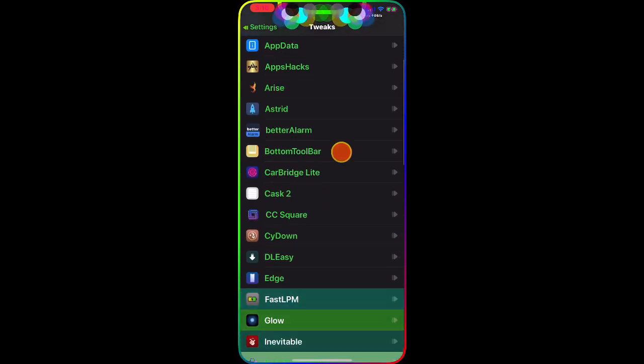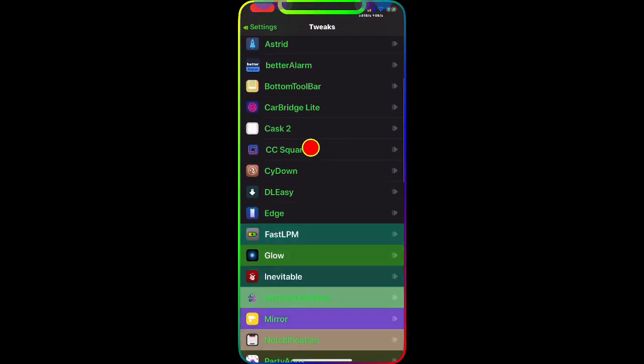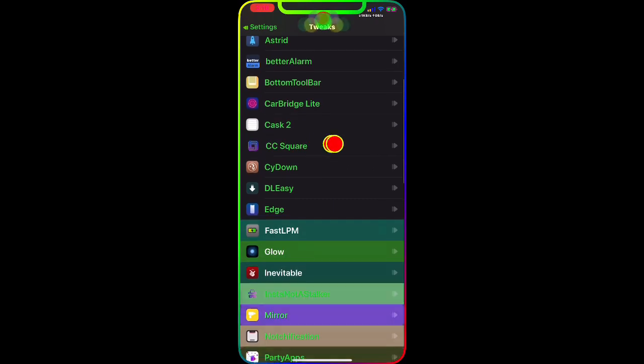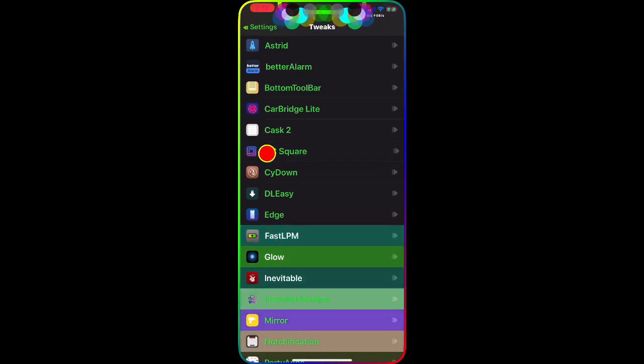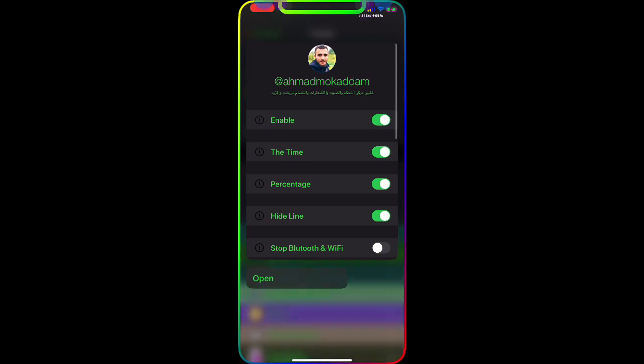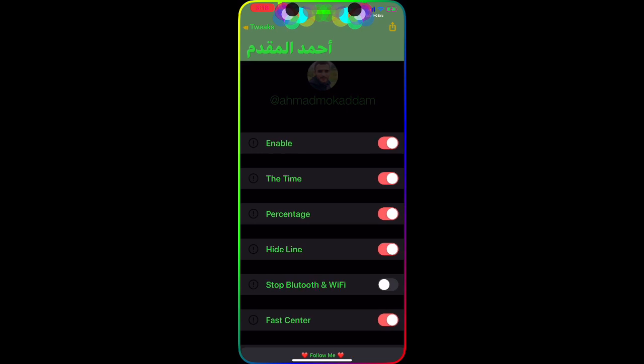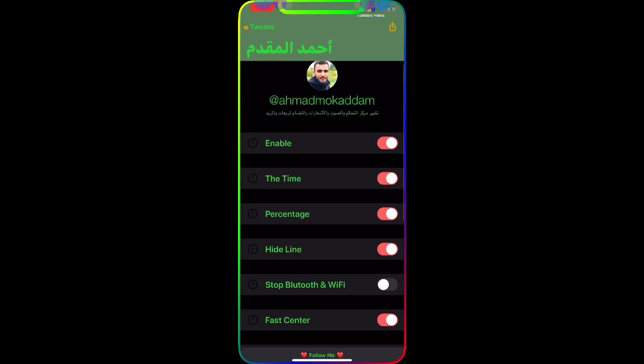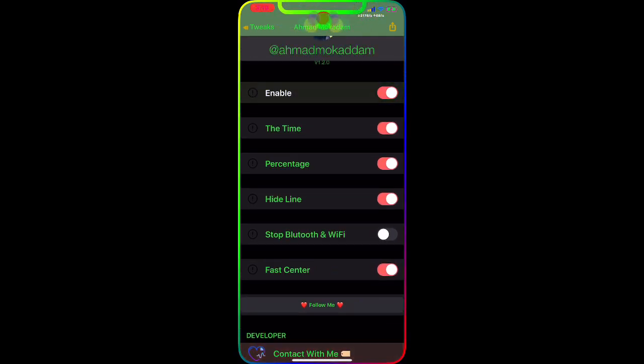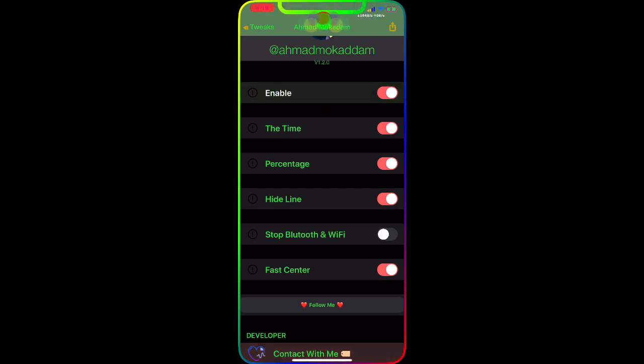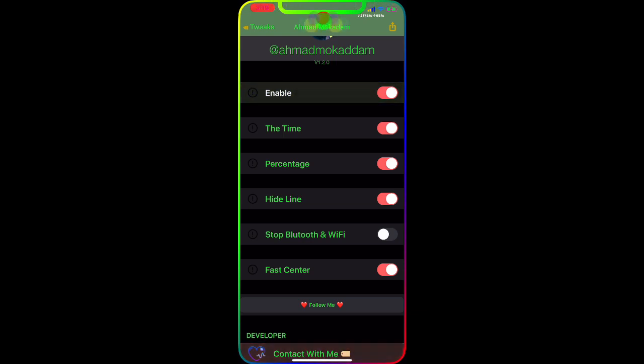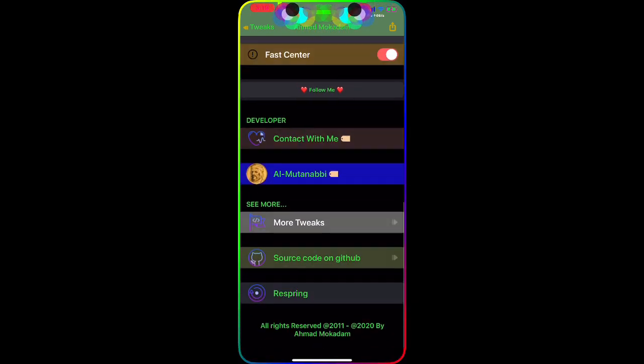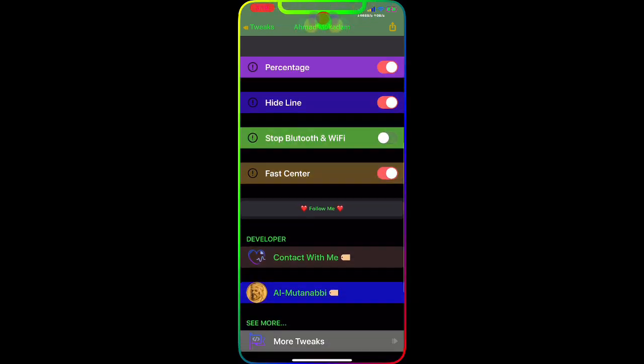Let me show you guys in the settings. If we go to the settings and go to tweaks, as you guys can see this is the tweak with the icon. That's exactly what gives you the animation in your Control Center. It's really simple, really easy to use. All you have to do is enable it and then choose the time, the percentage, hide line, stop Bluetooth and Wi-Fi, and the fast Control Center.